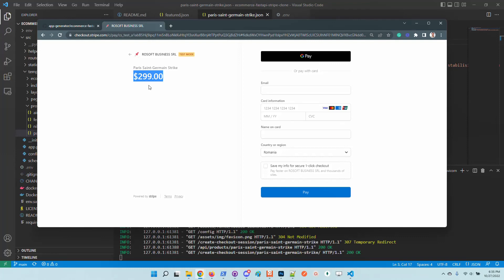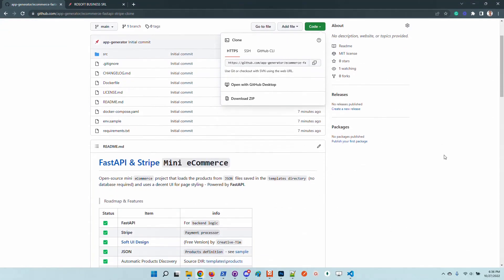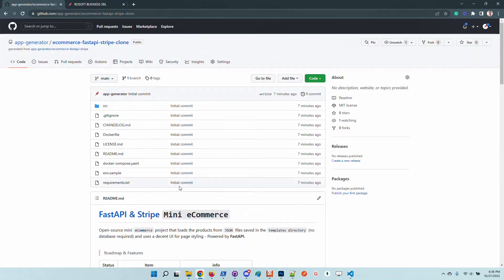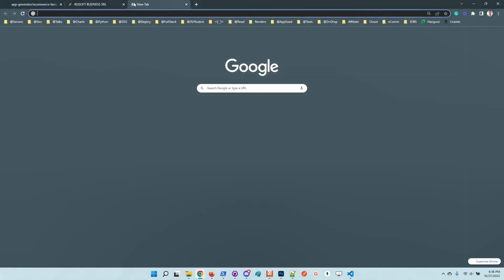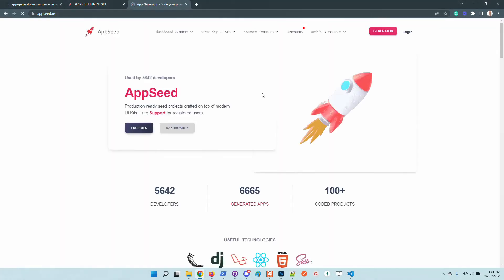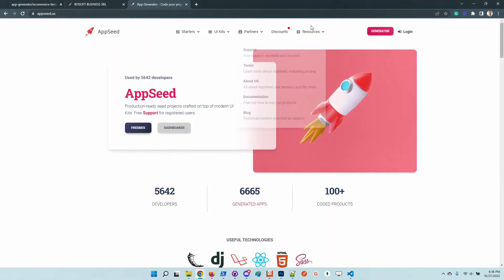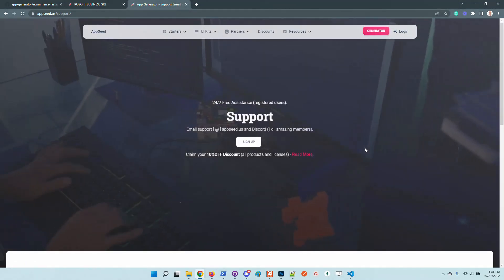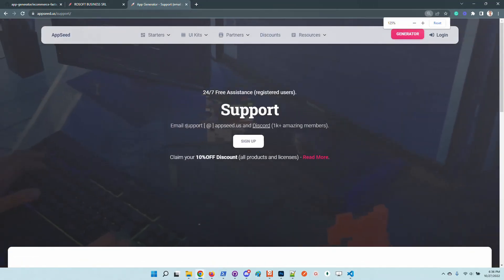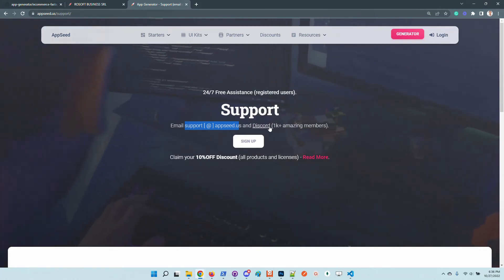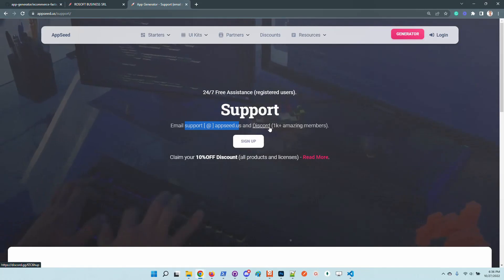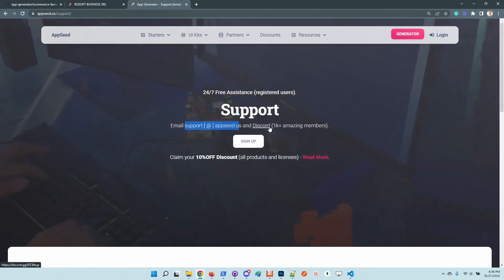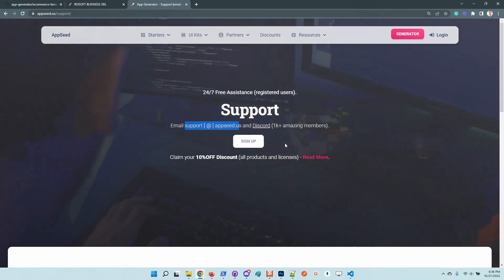So guys, thanks for watching. This product is open source. Feel free to use it in your product. In case anyone has issues, don't hesitate to access AppSeed and go to the support page. We are answering to all the emails. And also we are pretty active on Discord. The community is great. We have more than 1000 members, and we try to help the entire community with what we know, with new modules and new features.